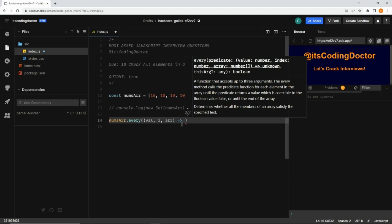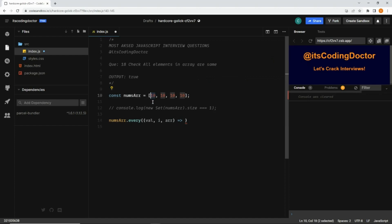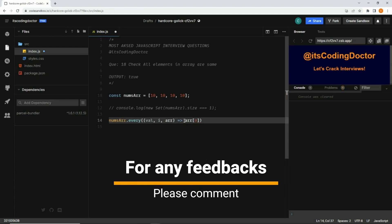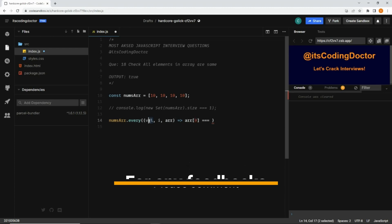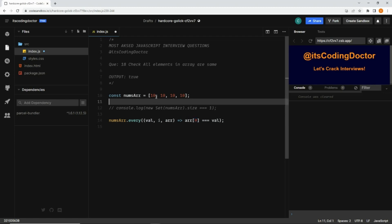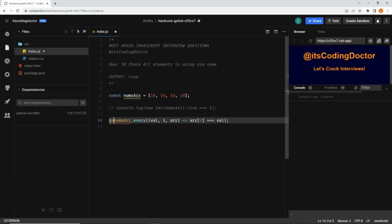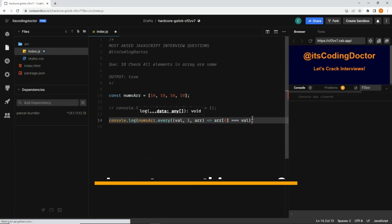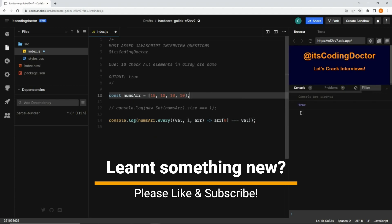So what should be the logic? We can simply check whether the first element of the array matches the rest of the elements. I can write `array[0] === value`, which means: if the element at the zeroth index — this 10 — is equal to every value in the given array. Let me quickly console.log it and save it.